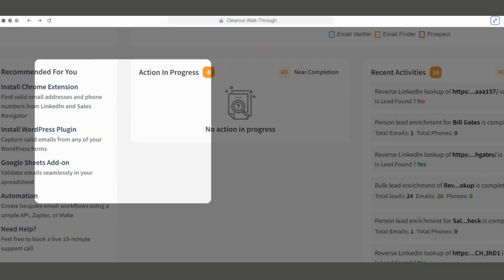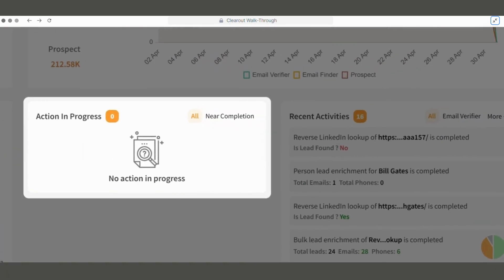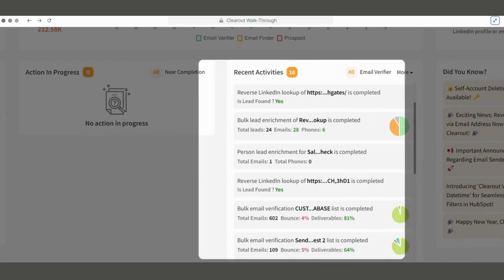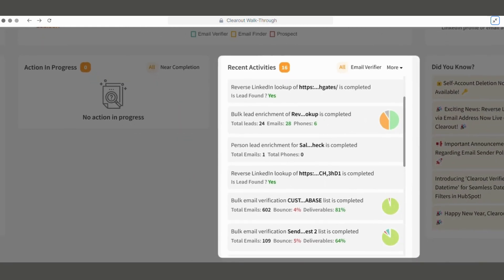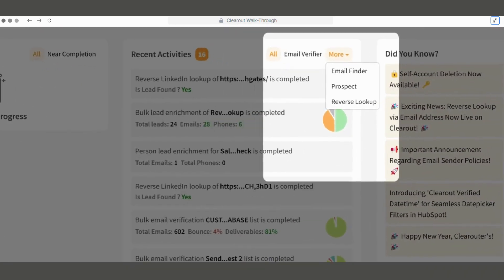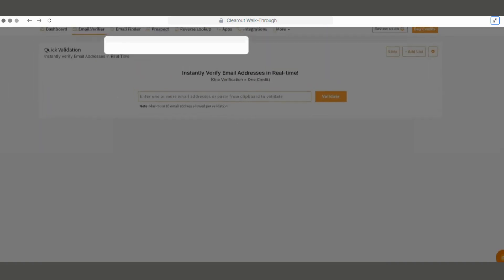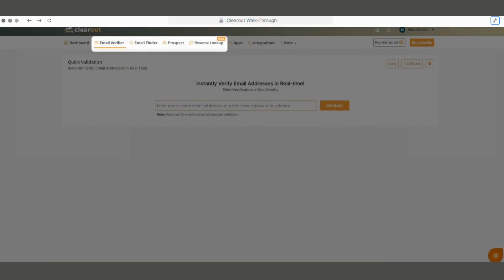All the ongoing activities can be tracked from the Action in Progress widget. We can view the recently completed activities here and filter them based on different services. Now coming to the key features, they can be easily navigated through the header menu.